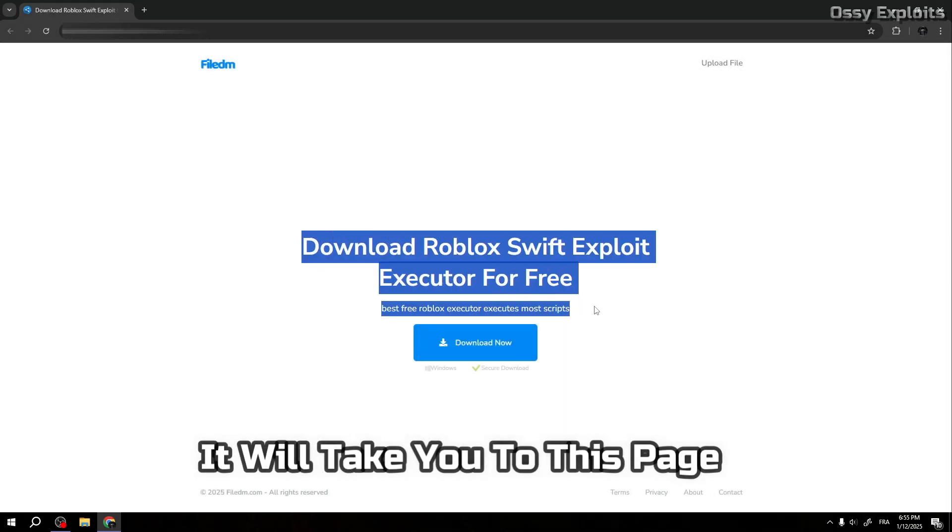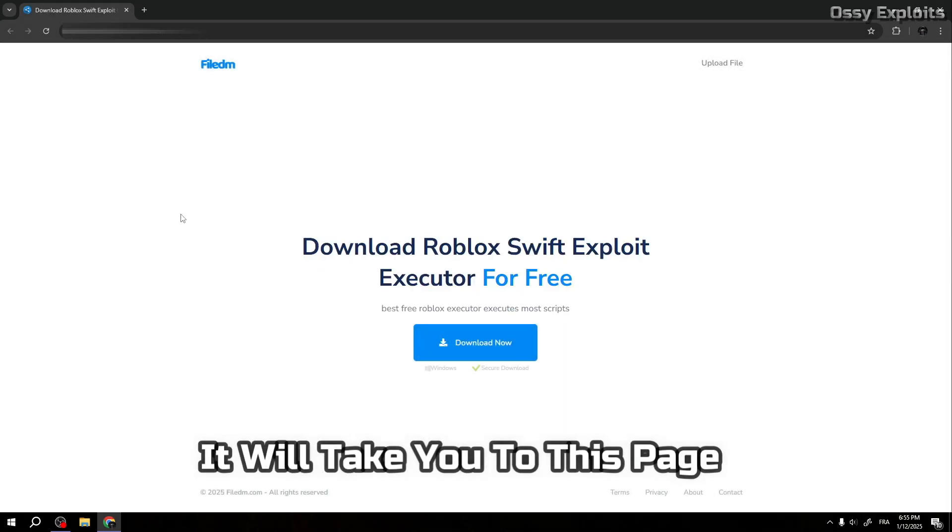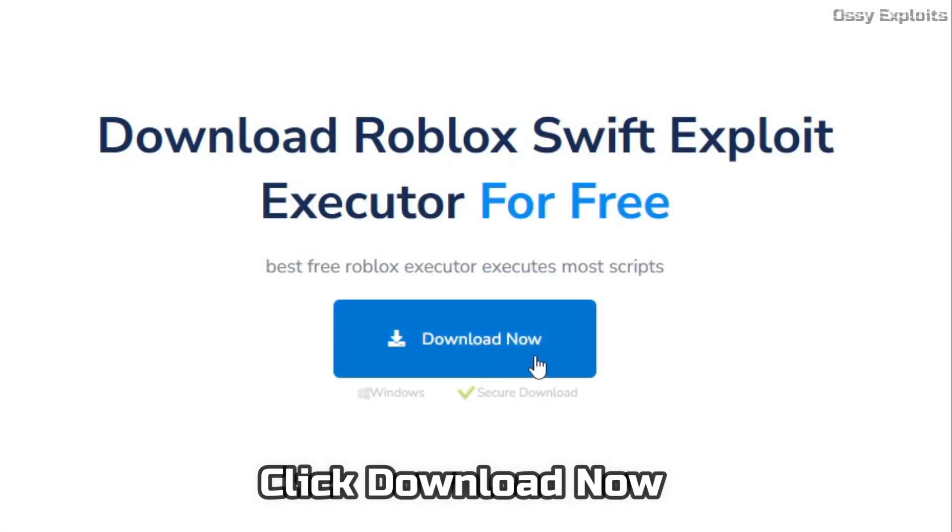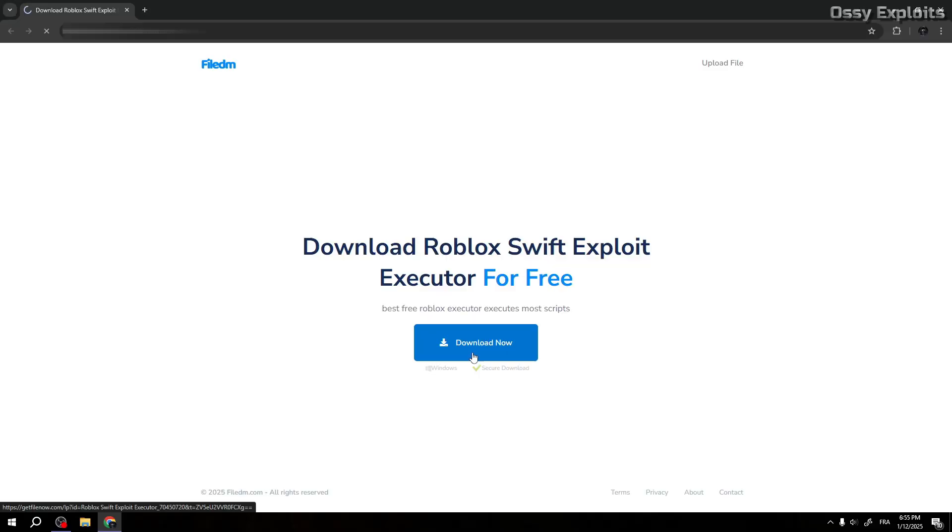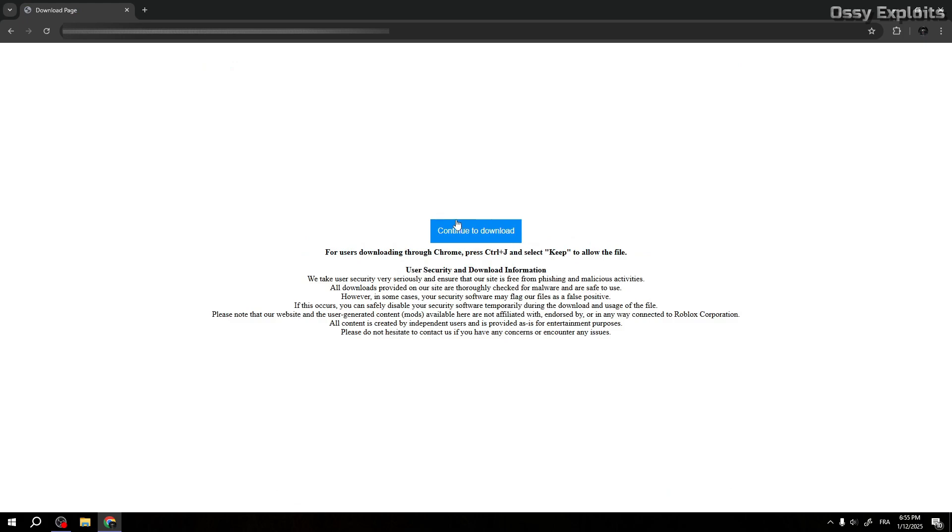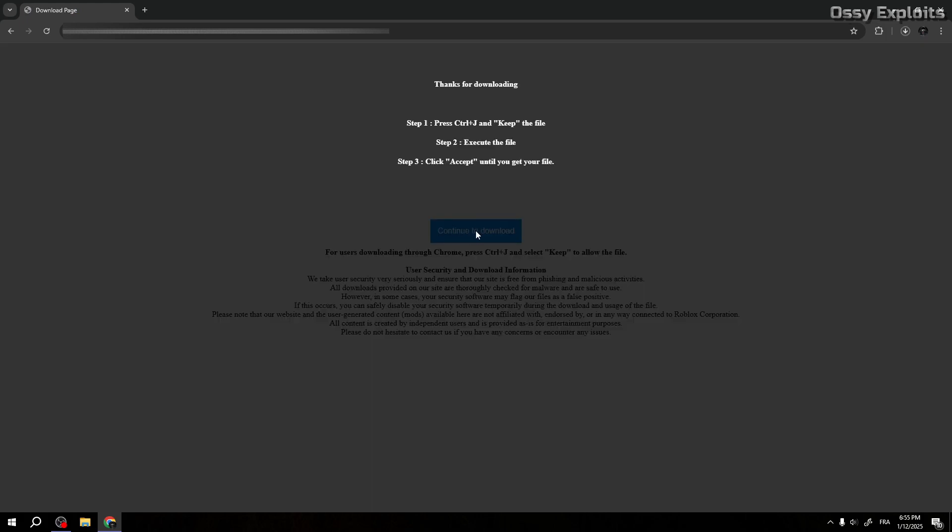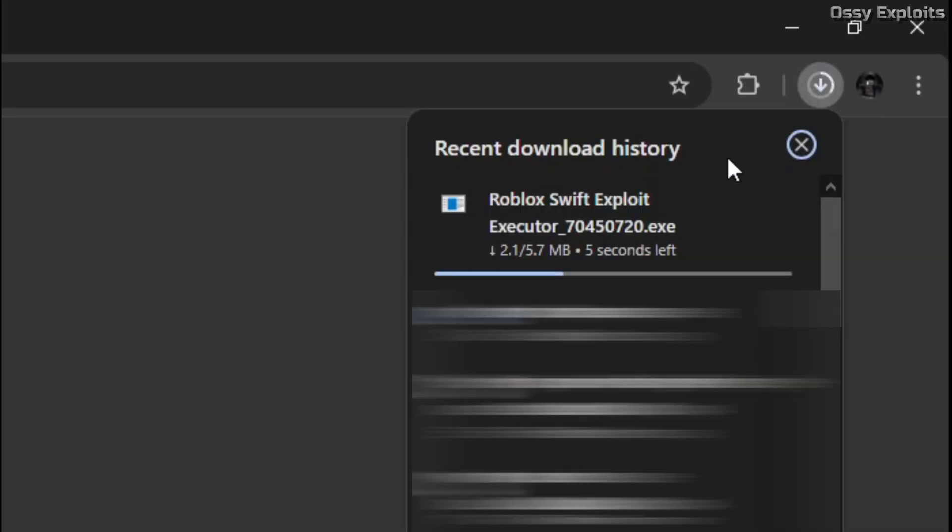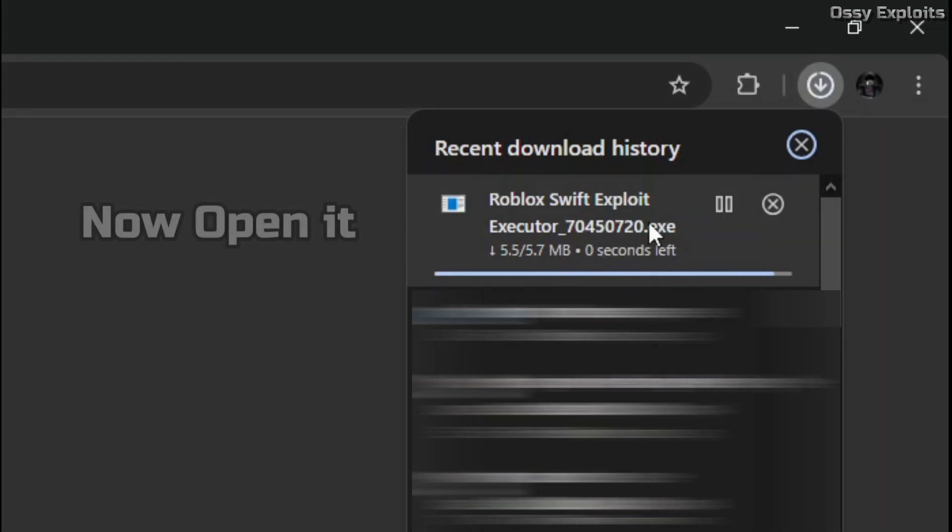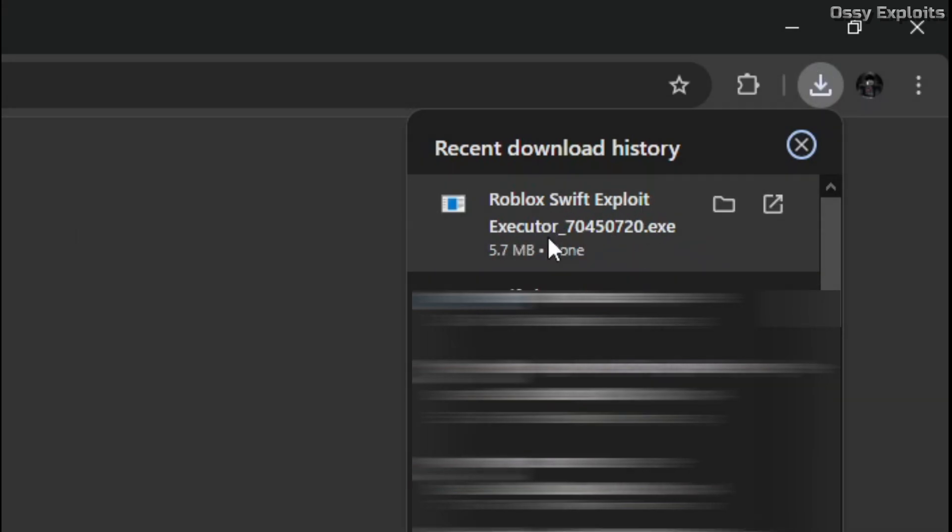It will take you to this page. Click download now. Now open it.